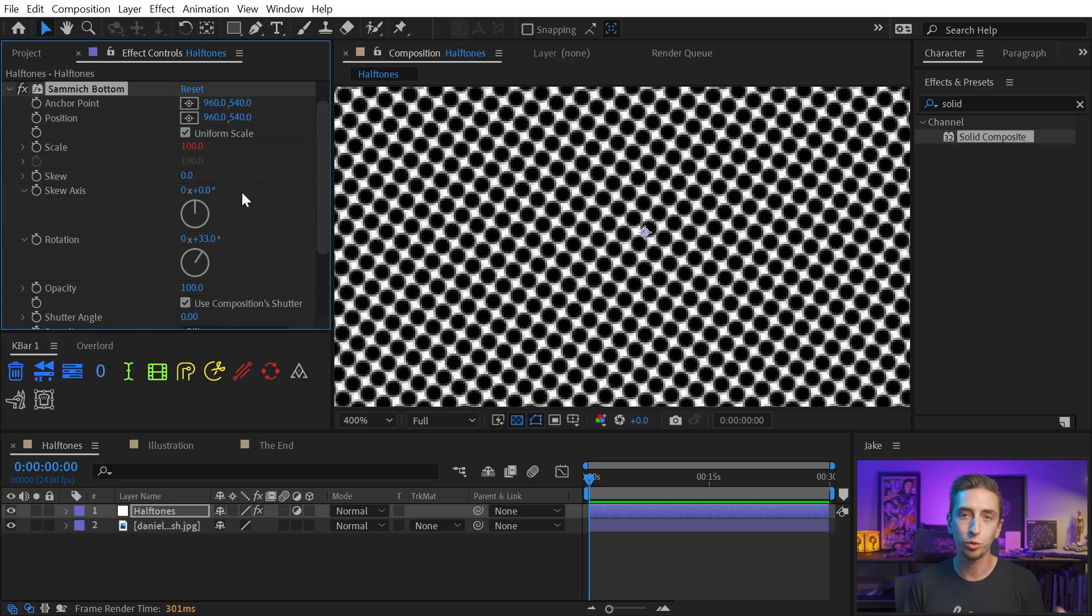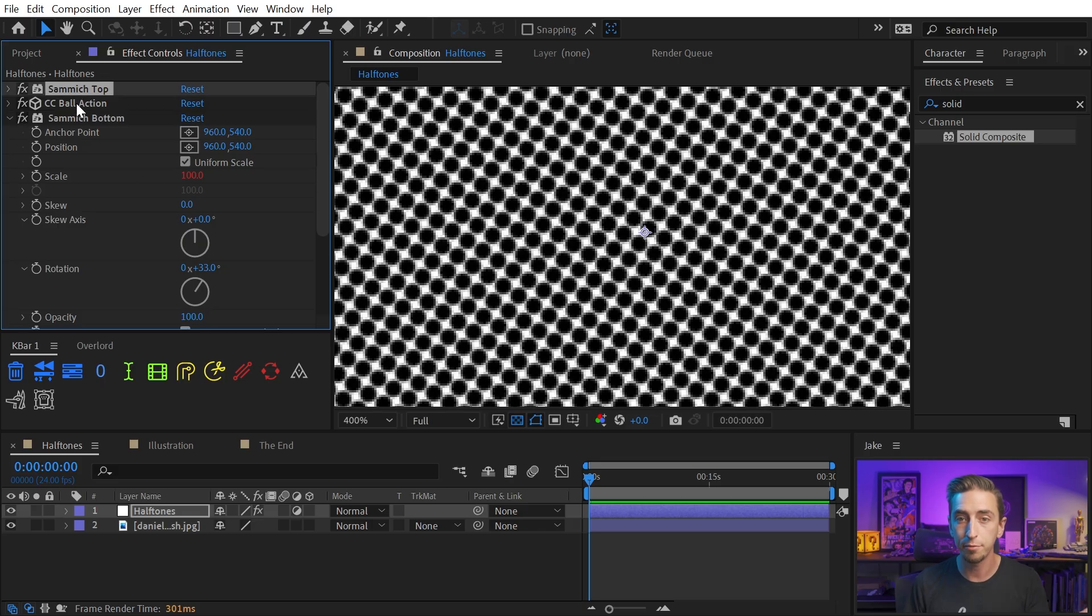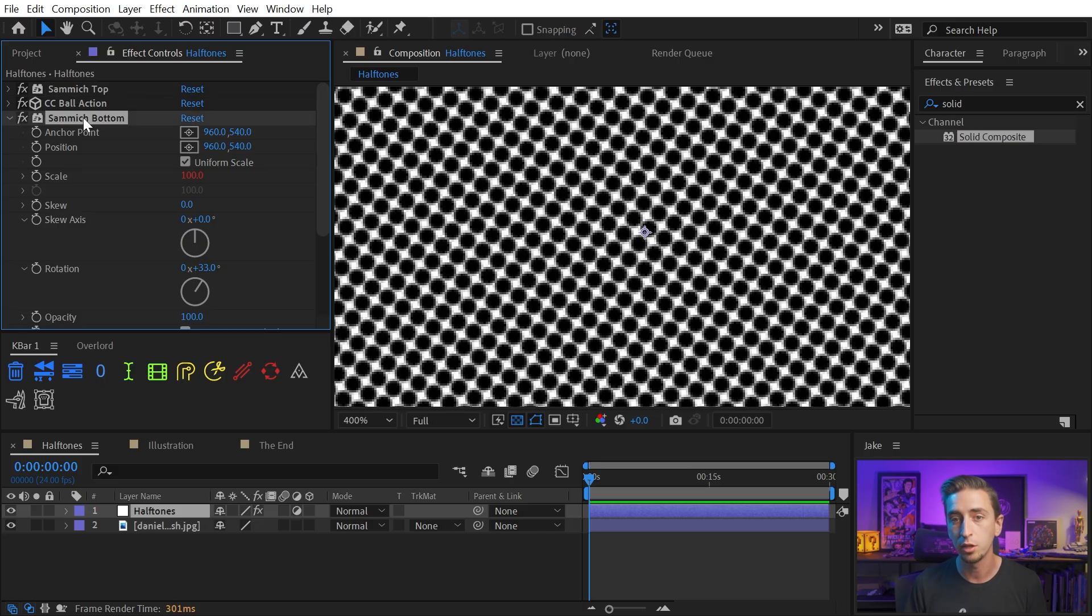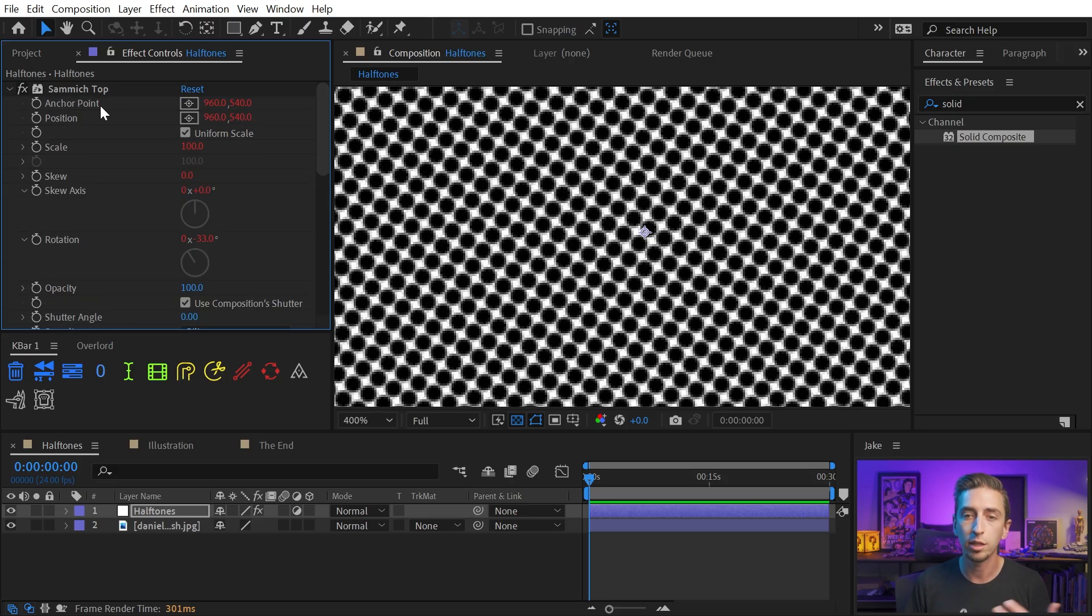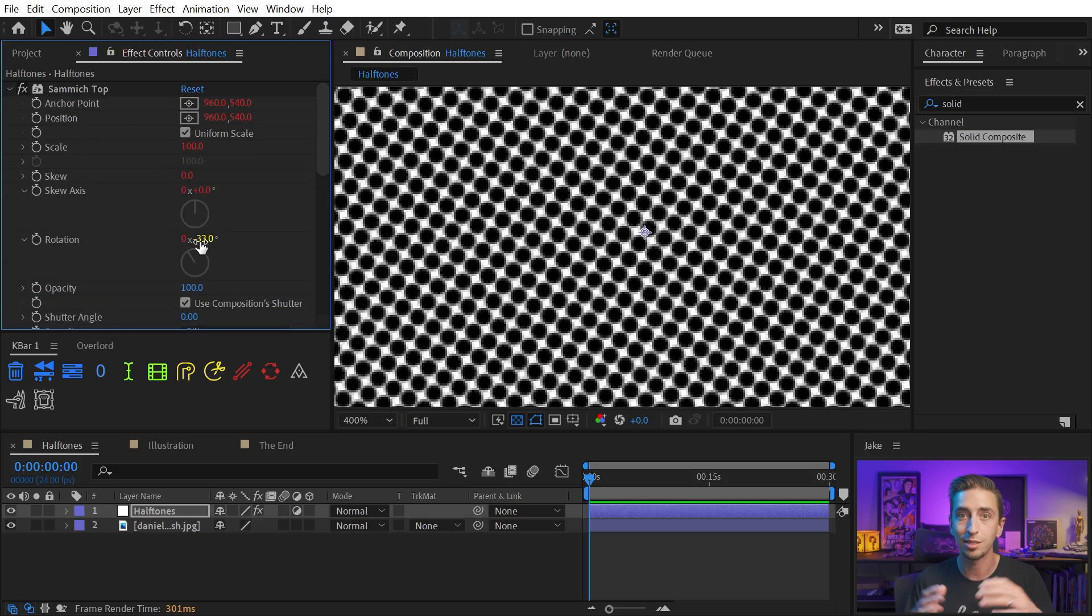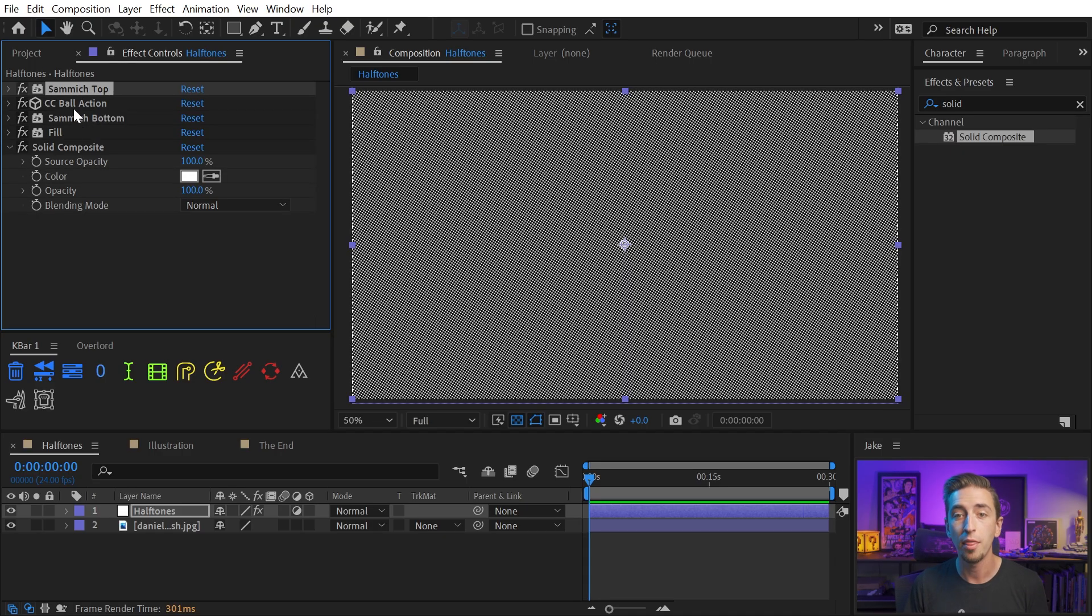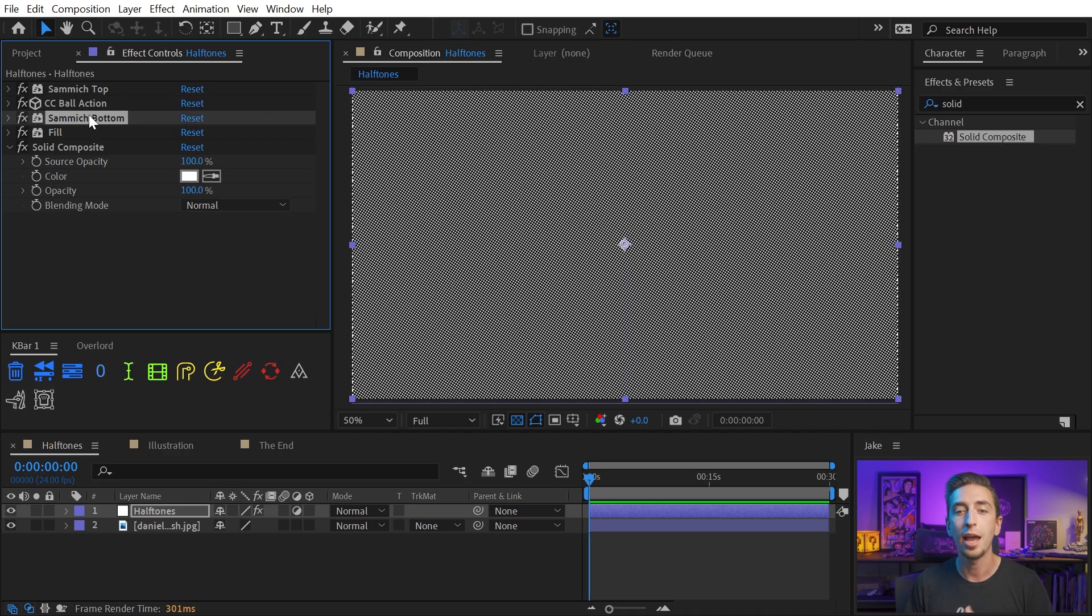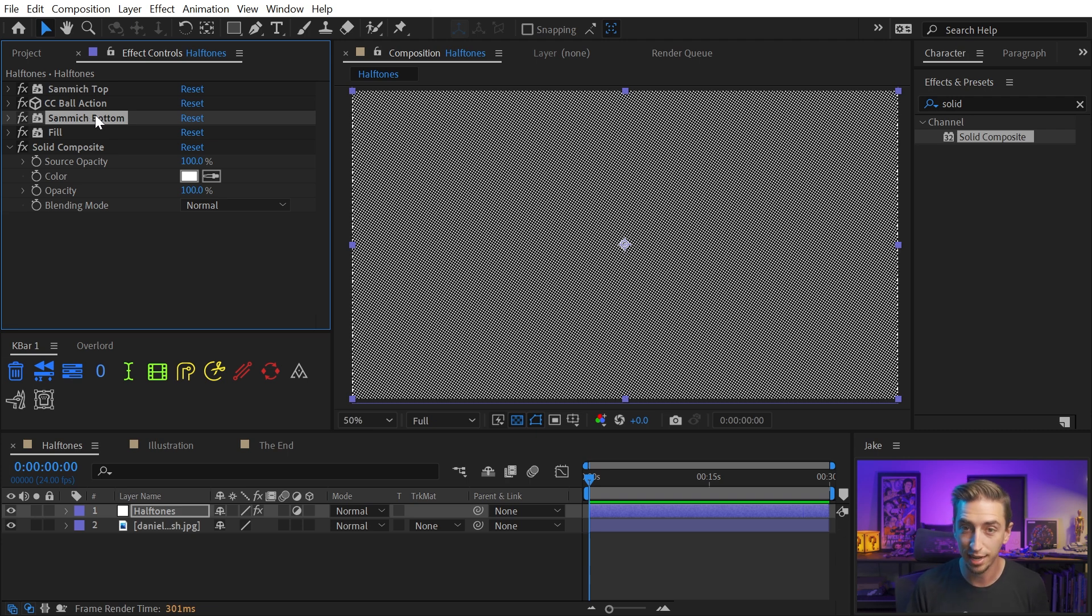If you don't have K-Bar or Transform Sammich and you still wanna do this, it's no problem. Just add a Transform instance above and below CC ball action, rotate the lower one by whatever rotation you wanna use, 33 in this case, and then go to the top instance and change the rotation to negative 33, so that it's opposite. What's happening here is that it's first rotating the source, then applying CC ball action, and then rotating it back. And this, in effect, allows you to rotate any effect that doesn't have rotation controls.